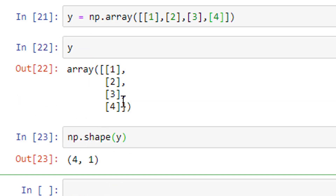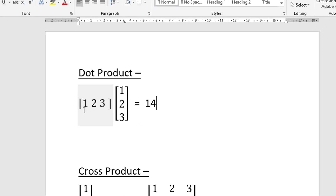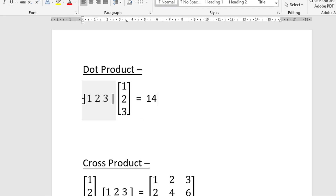If you want to check its shape, np.shape(y) — go ahead and run it — it's a four-row, one-column vector. So this is how we define row vector and column vector in NumPy. Now let's say I want to take the dot product of a row vector and a column vector.